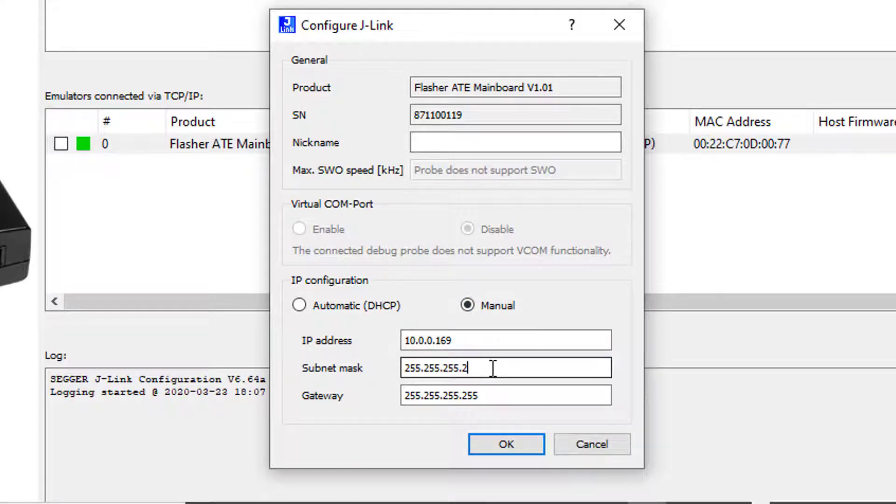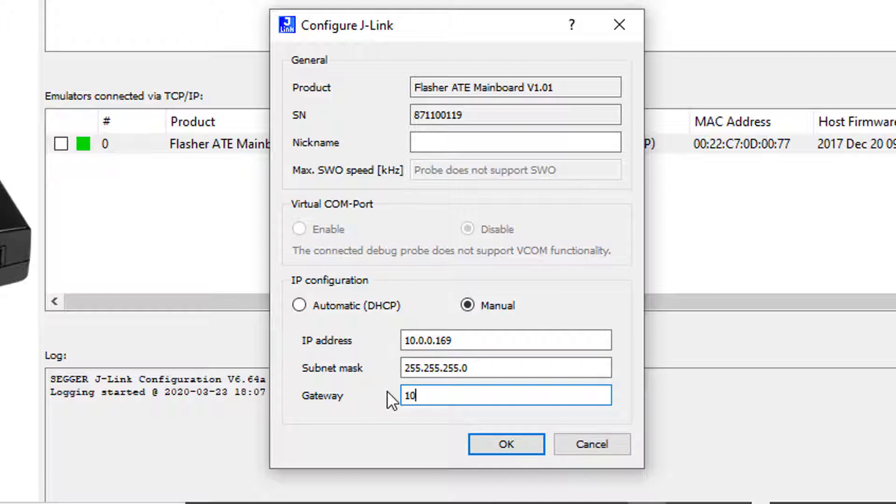Right click on your Flasher ATE, choose Configure from the context menu and enter the required IP settings. Confirm the settings by clicking OK.